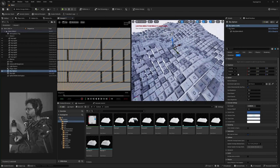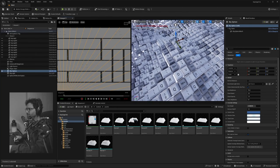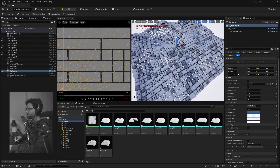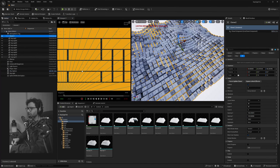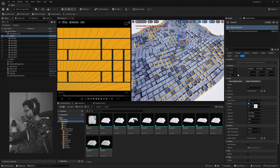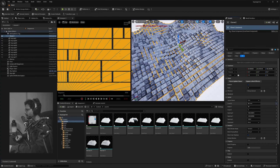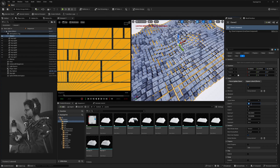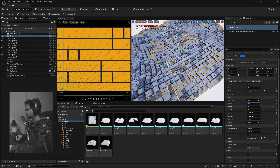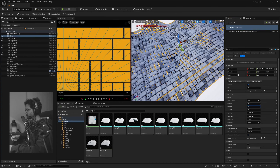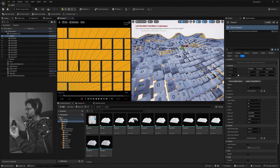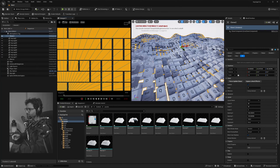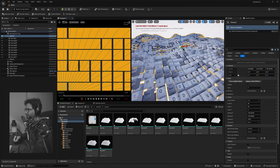Since we're going for a really wide shot, let's increase the number of actors. Go into the Cloner and set 50 in X and 50 in Y. That's the beauty of Unreal — there's such high density mesh in this scene and it's still so responsive.